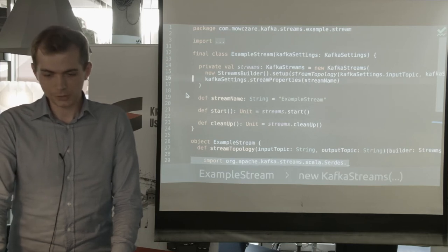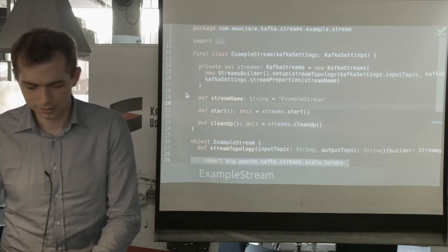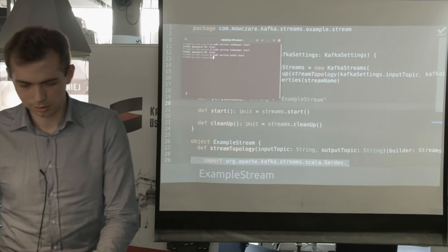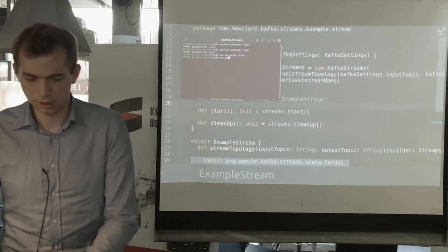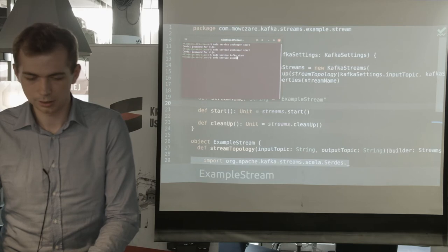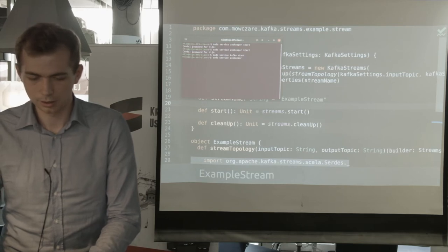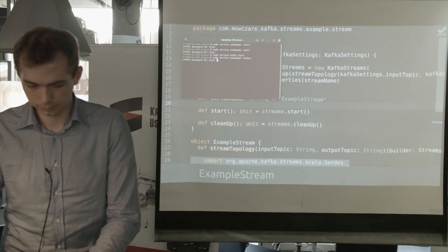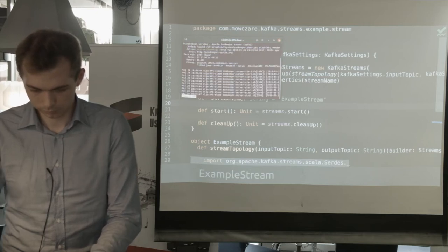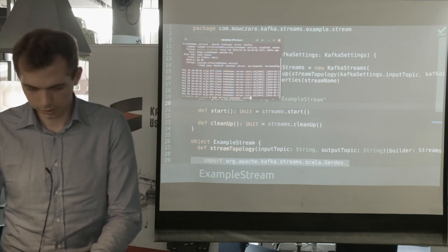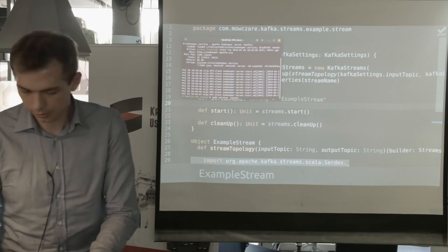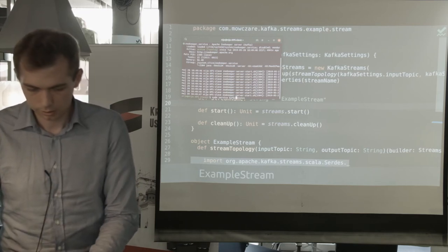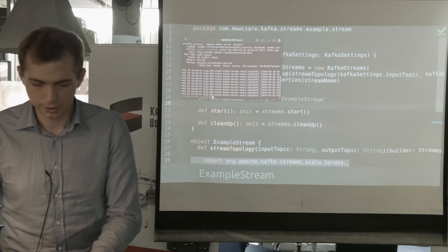Let's run the stream first. I'll make sure Zookeeper and Kafka are working. Kafka is working, that's fine.